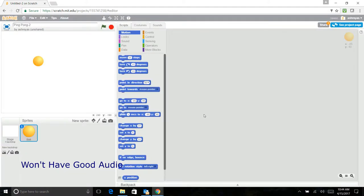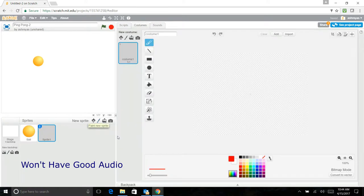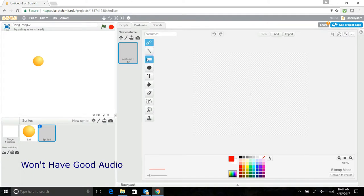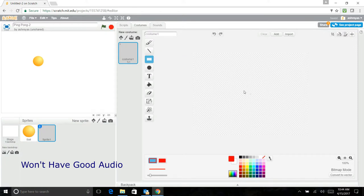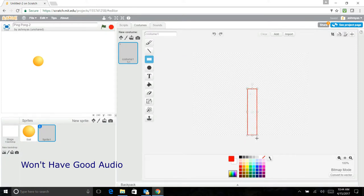Now that we have the ball, we will also have to make the bat that will be hitting the ball. Just go and paint on your sprites and make a rectangle. Make it cover 50% of your screen.